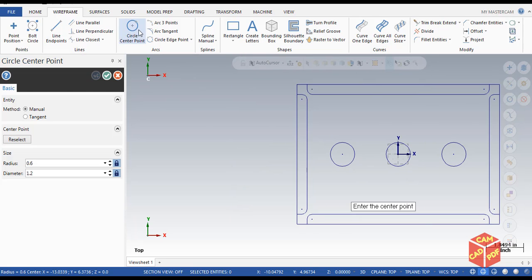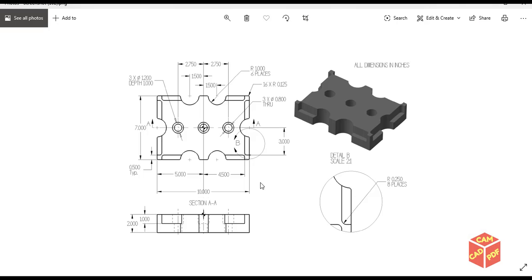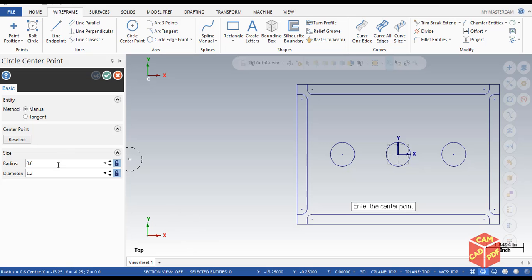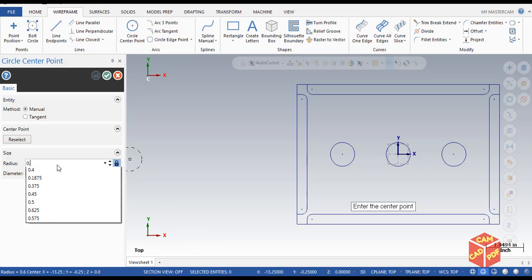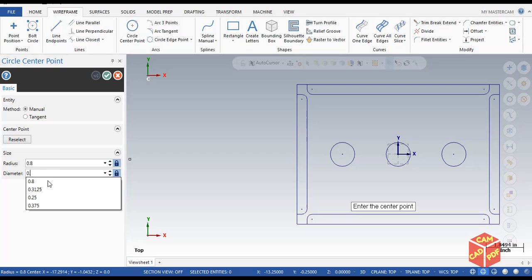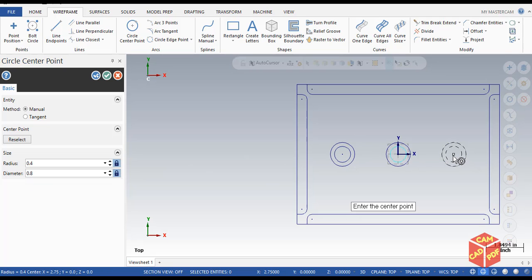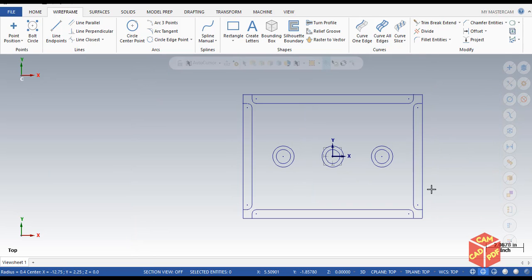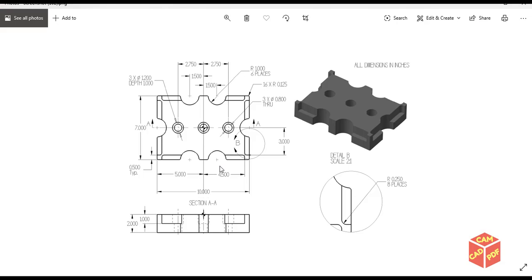Now go again to Circle Center Point — this time we're going to change our diameter to 0.18. So 0.18 diameter, locked. Simply click inside the three circles and you can see our three small circles are drawn.